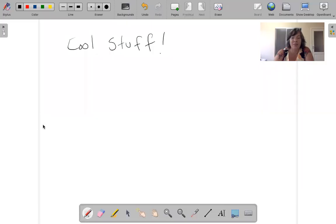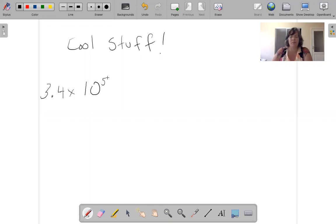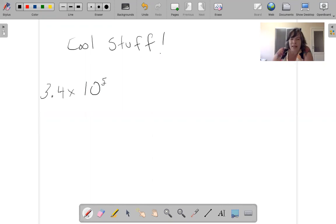Hey guys, I'm going to show you something pretty cool about scientific notation. Let's say 3.4 times 10 to the fifth. For some reason I want to make this 10 to the sixth.